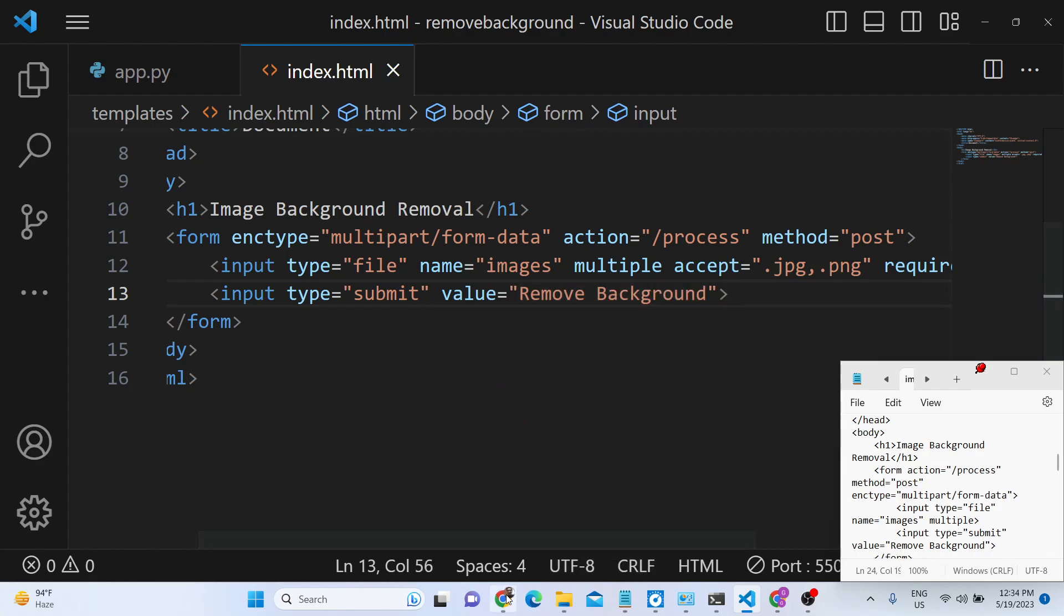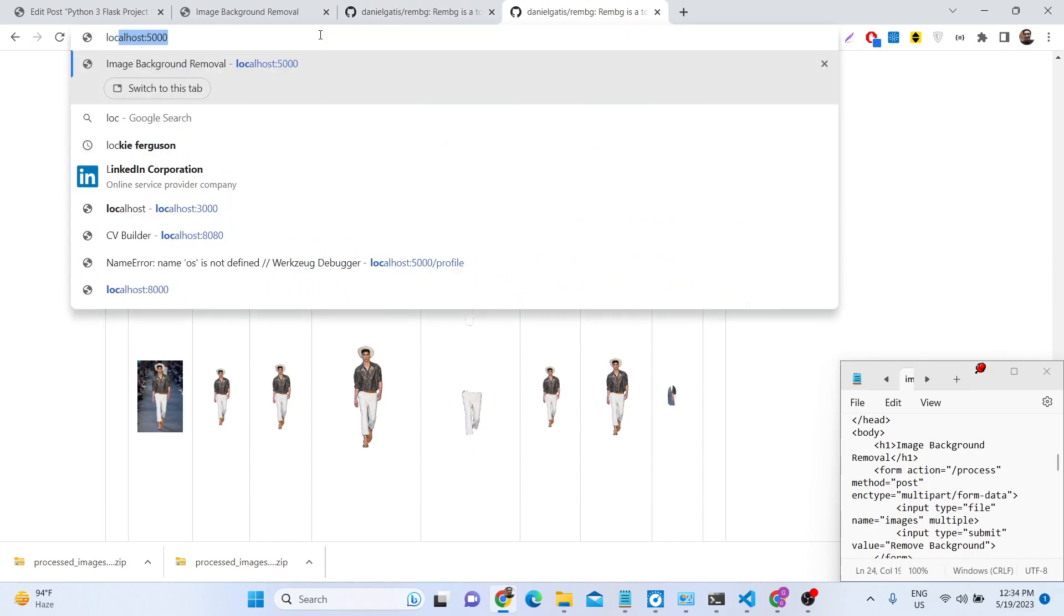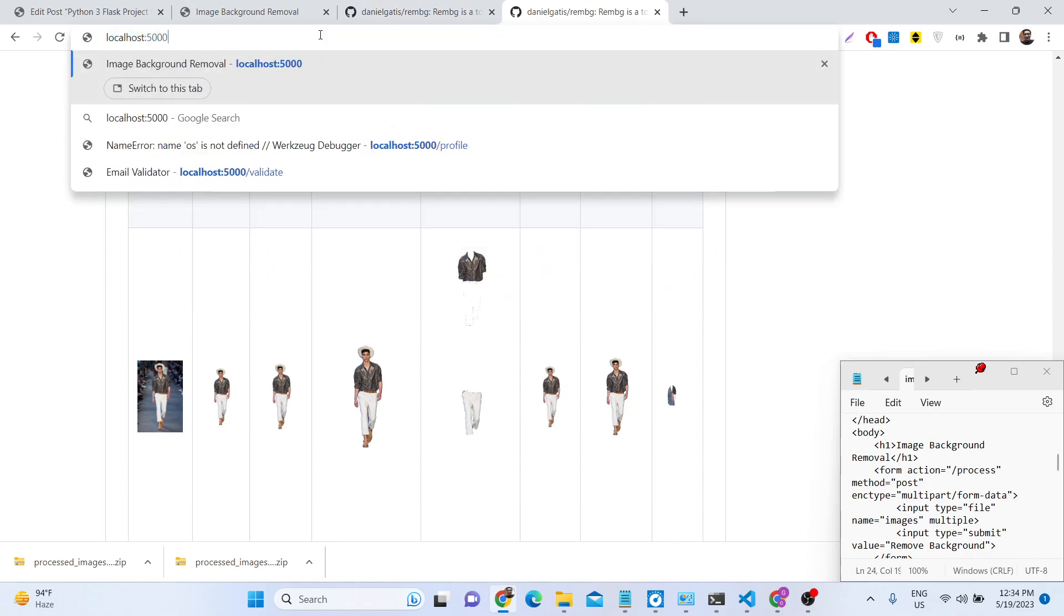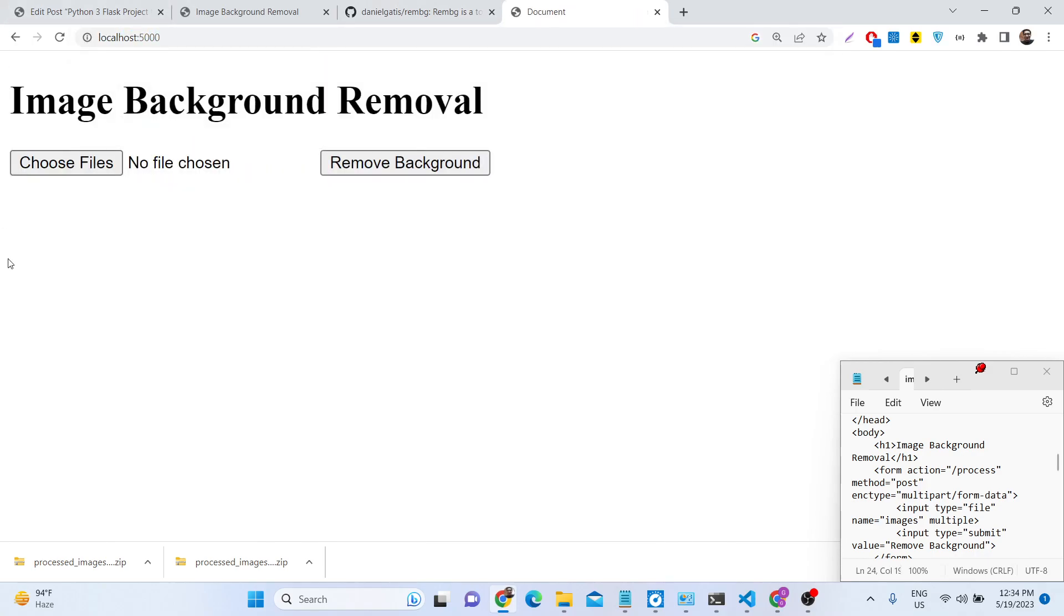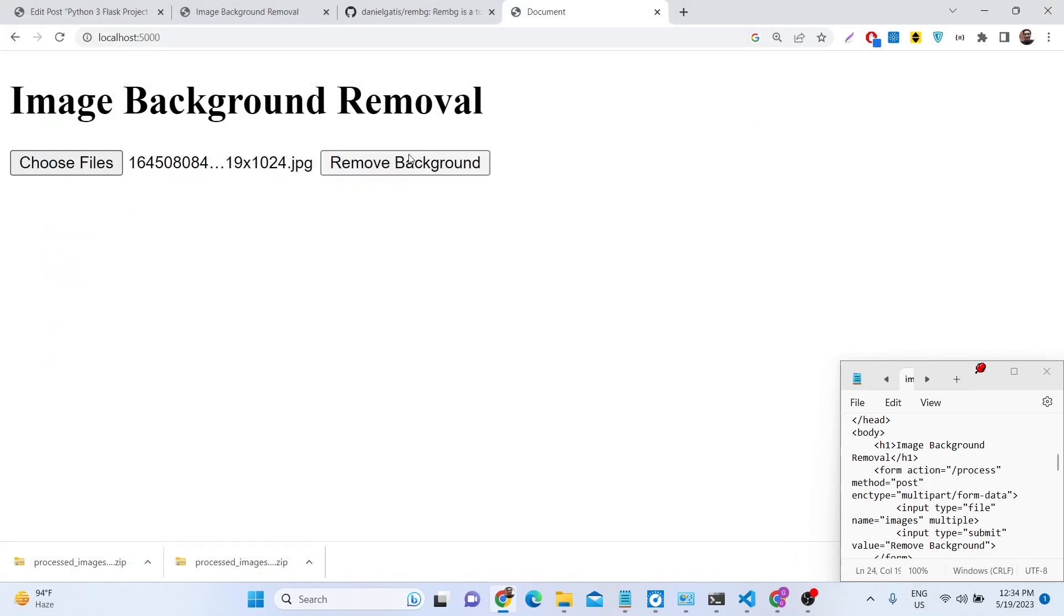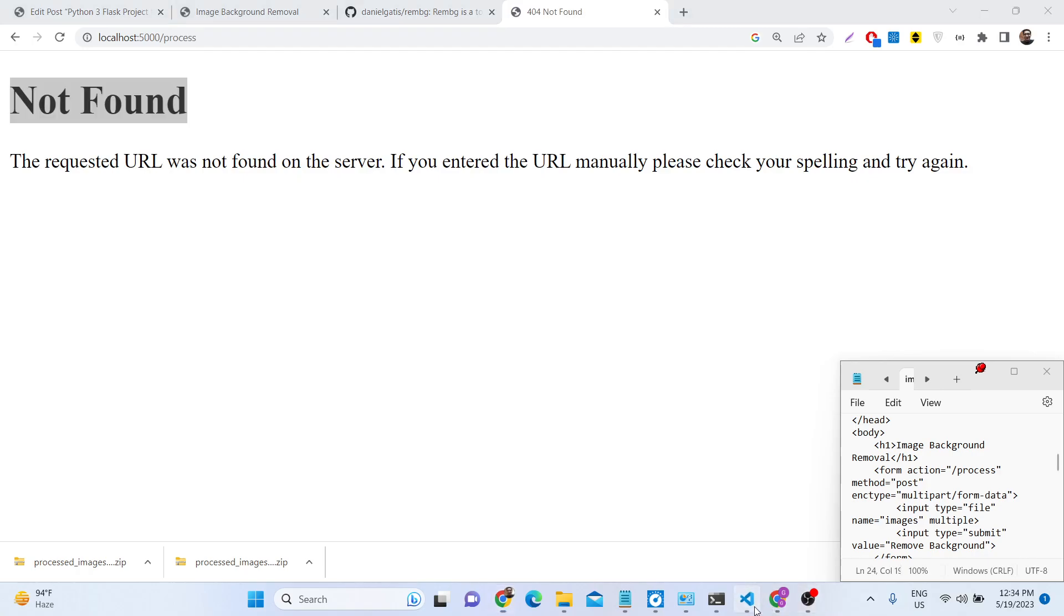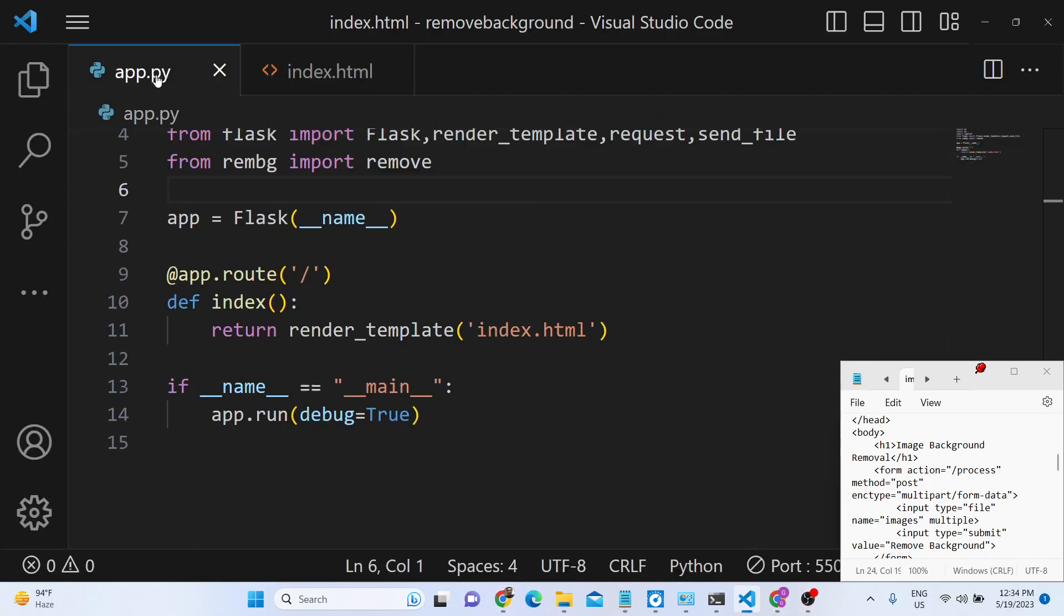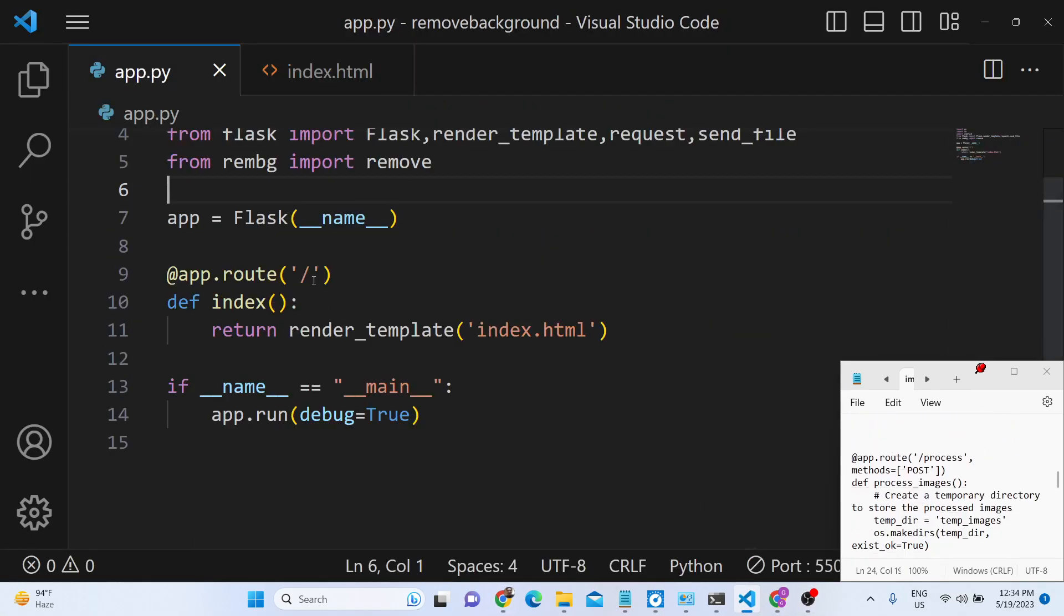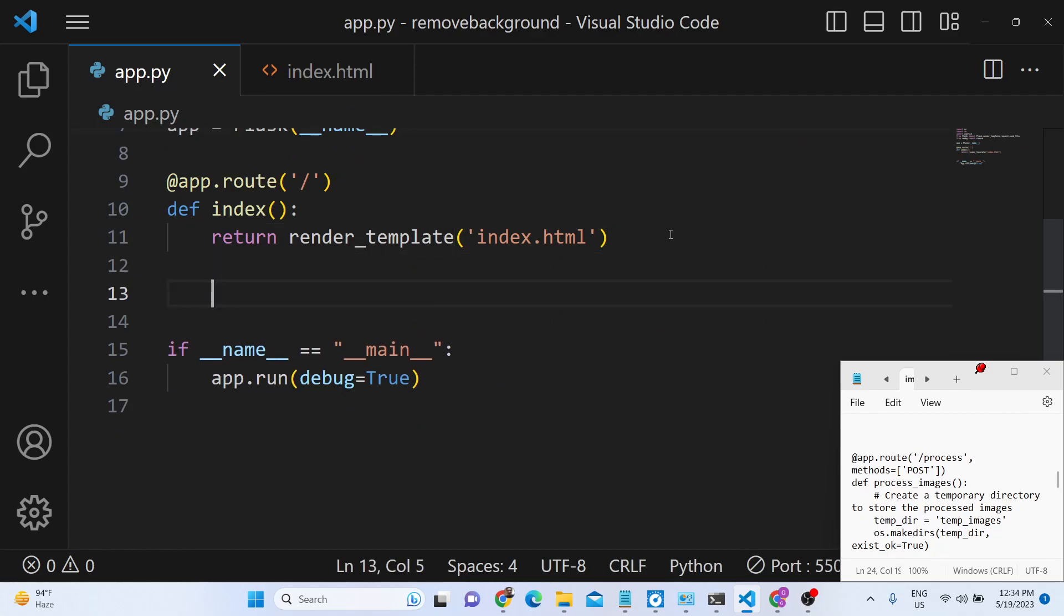If you now reload the application, go to your browser, type localhost 5000. You will see this simple form right here. Here we can select our image files. Now we need to make this post request inside our app.py.